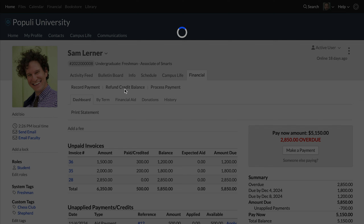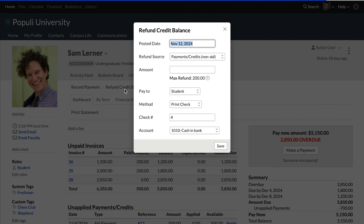Once you click that text, you can enter the posted date. Populi automatically supplies the current date there, and assuming that you're actually executing the refund as you're recording it in Populi, that's most likely the date you'd use. But if you need to adjust the date before you record the transaction, you've got the option.